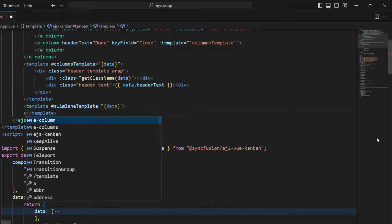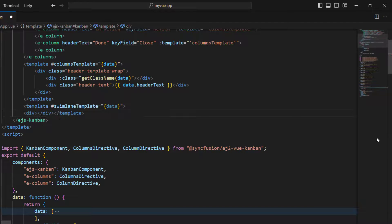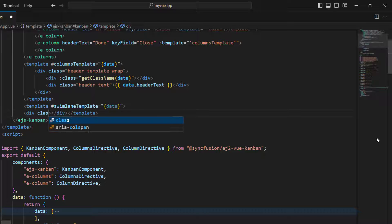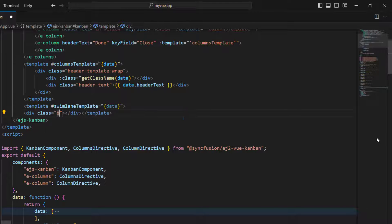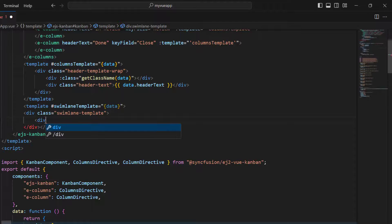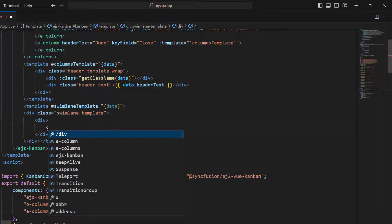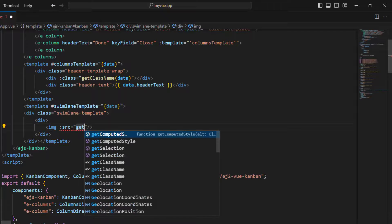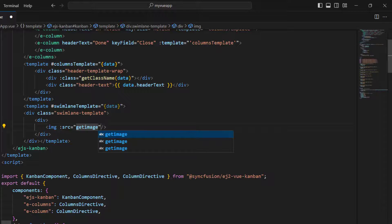Within the template, add a division tag to wrap the image and the text. Set a class name to customize the division element with appropriate css styles. Create another division tag and add an image tag. Bind the image source with a method, passing the data as a parameter.